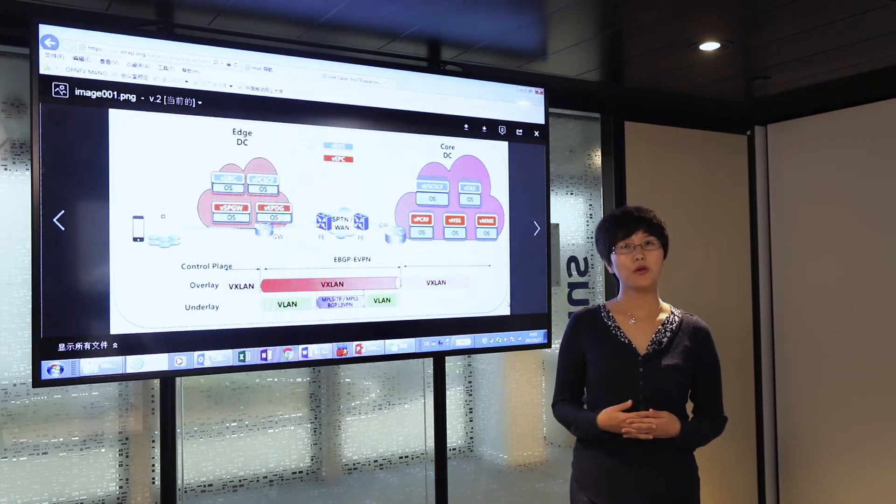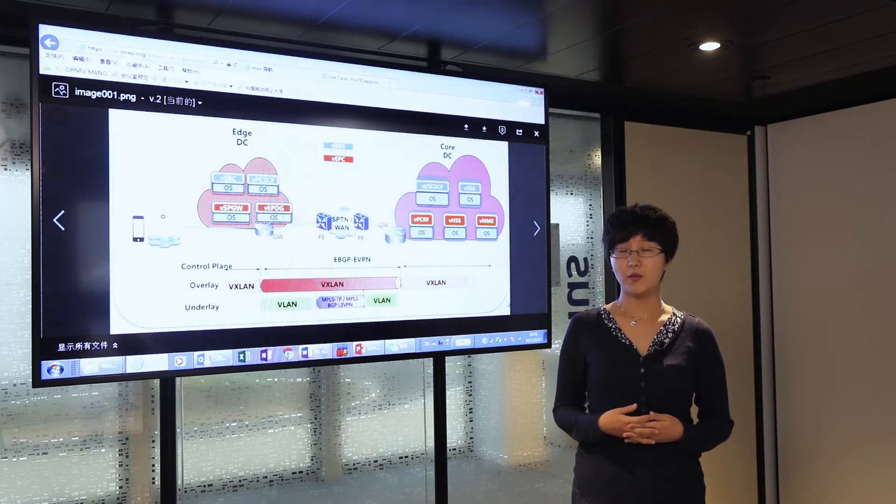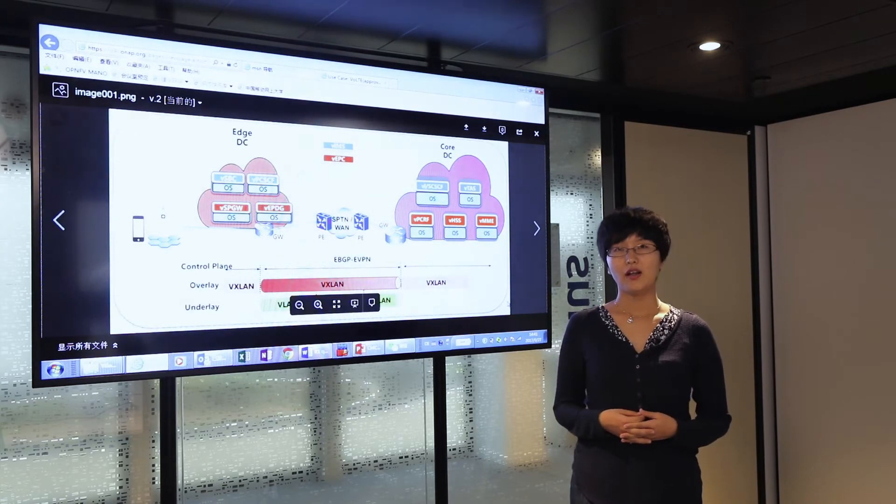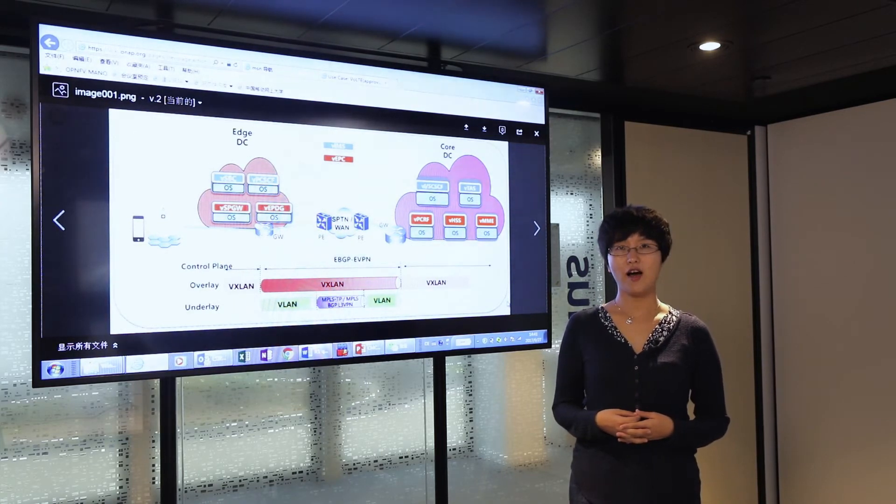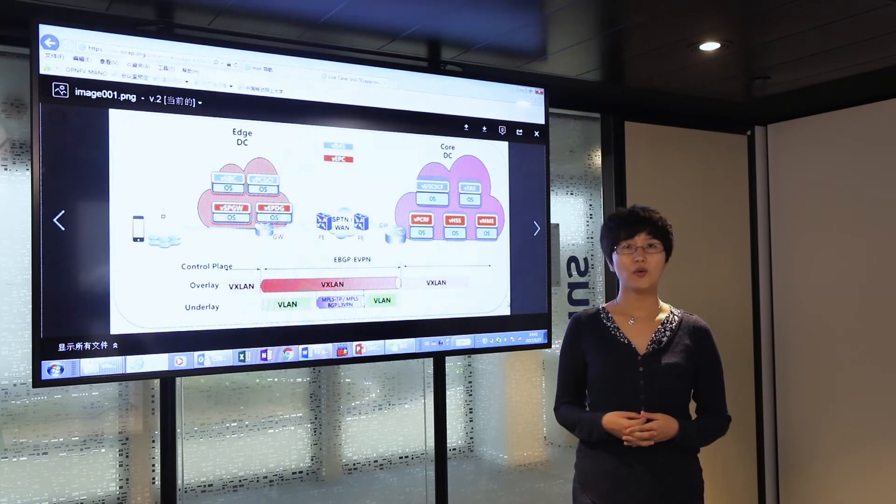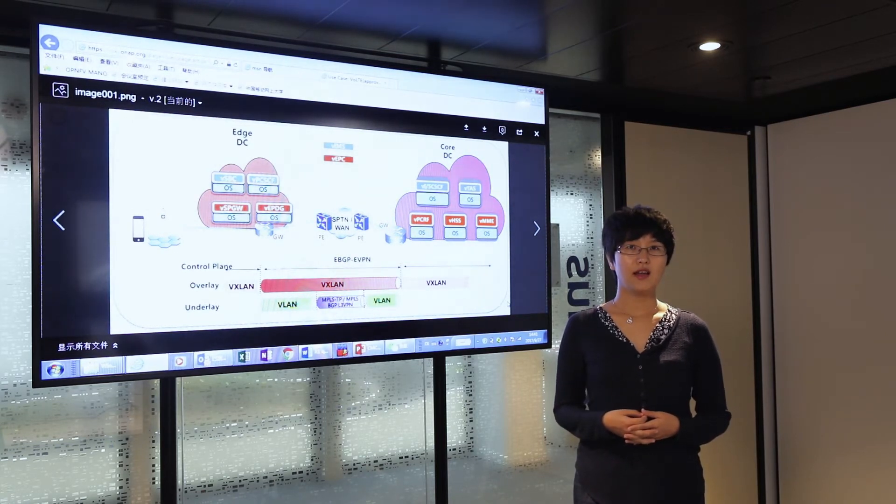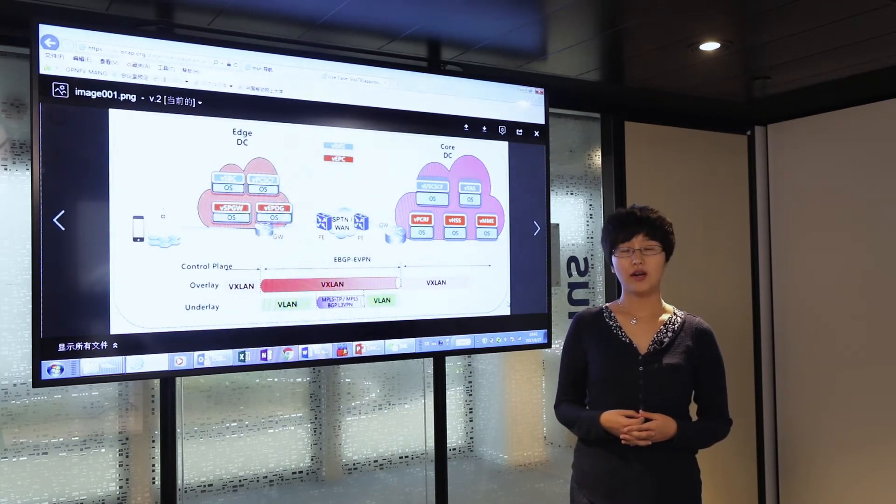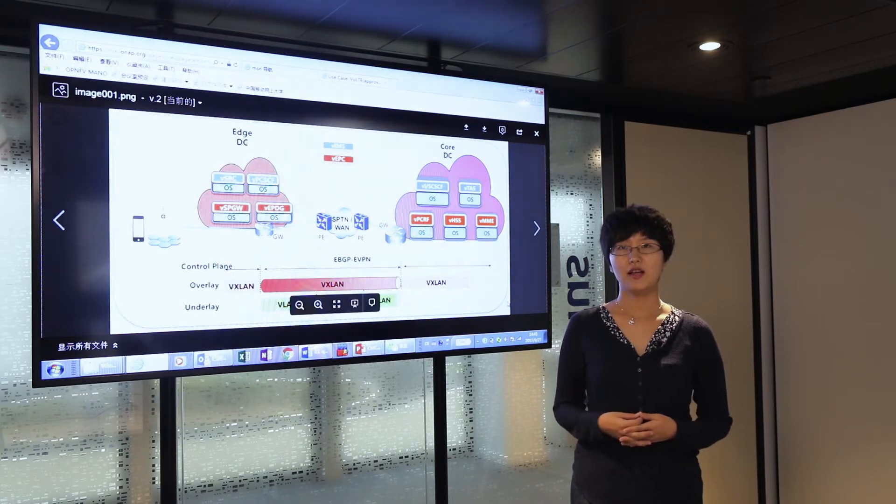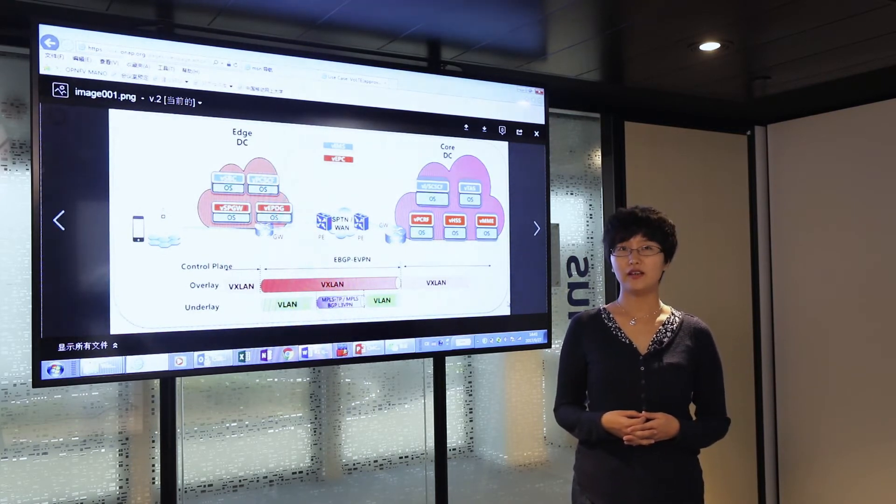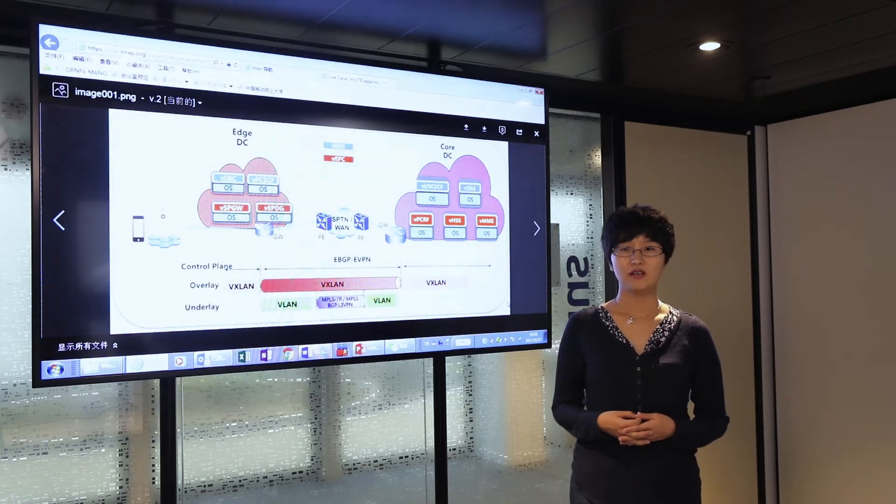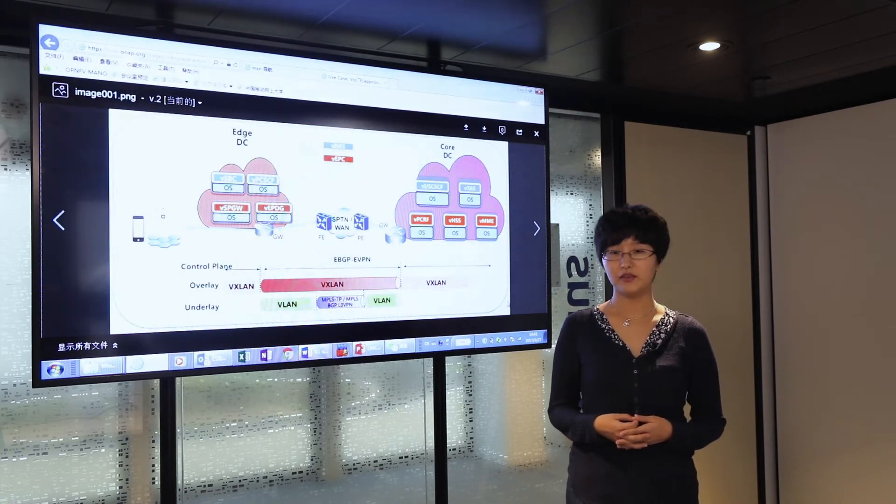Those purpose-built devices are very expensive to procure, resulting in very high capex, and hard to maintain and upgrade when dealing with new services, also resulting in very high opex. In a word, they are expensive.